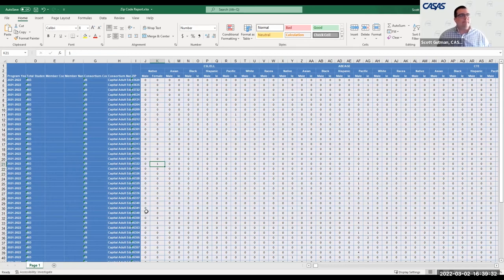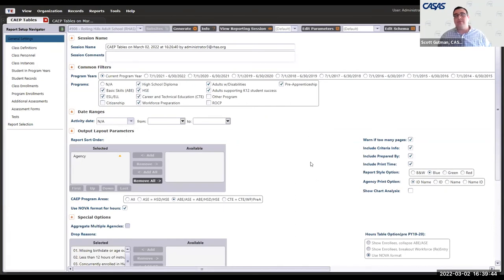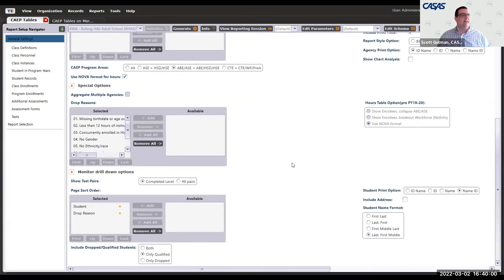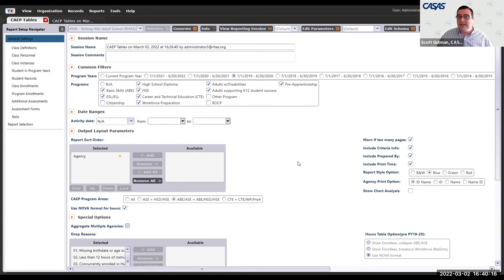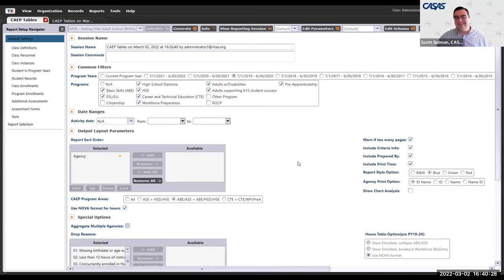This report is like any other TE report — you can change any filters, run it for specific programs, run it for different program years such as 2021 or 2019/20. If you want to compare year to year, run the report for each year individually and look at them side by side. That's the new CAPE zip code report, and it's available right now for every agency with TE. Go ahead and take a look — you might find some interesting things you didn't know were there.